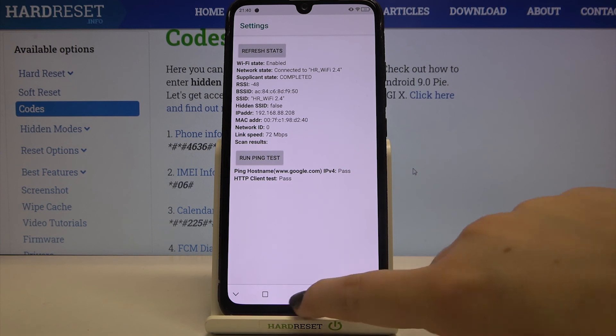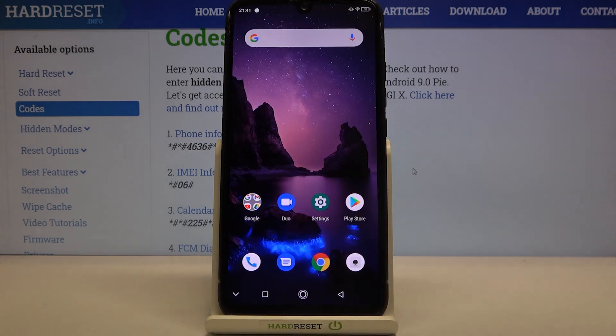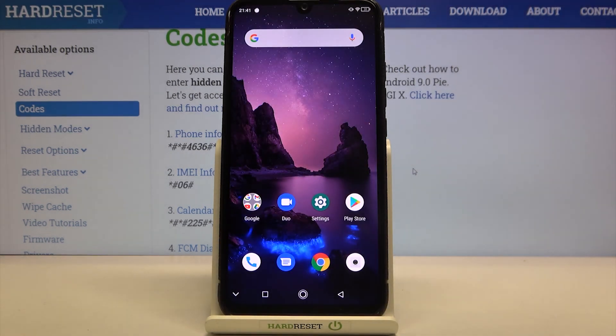So actually that's all. This is how to use secret codes in your Umidigi X. I hope that this video was helpful and if it was please hit the subscribe button and leave a thumbs up.